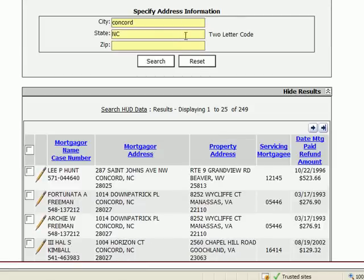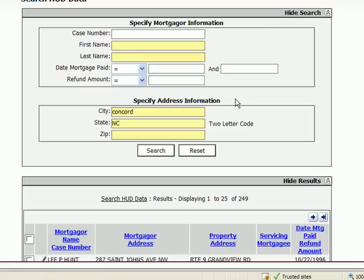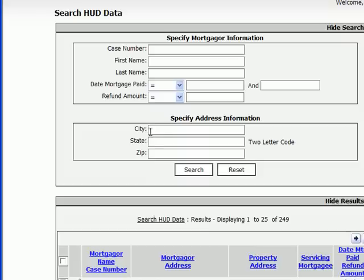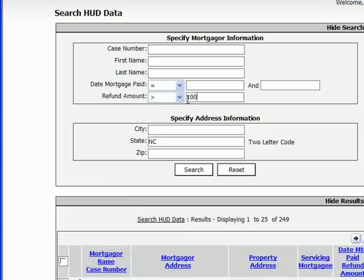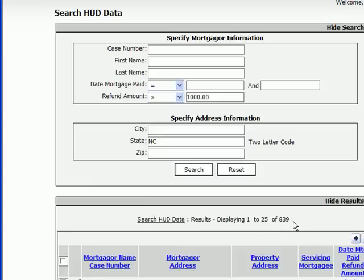Another way to narrow down results is to limit it by refund amount. Let's click reset and start with new data. I recommend putting in a state, zip, or even a city when looking for results by refund amount. Let's put North Carolina in and specify that we want refund amounts greater than $1,000. Looks like there are 839 records in North Carolina that have refunds due for more than $1,000.